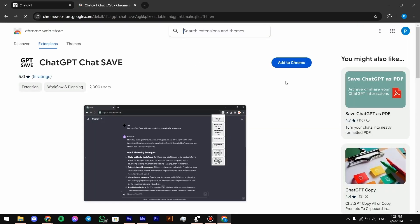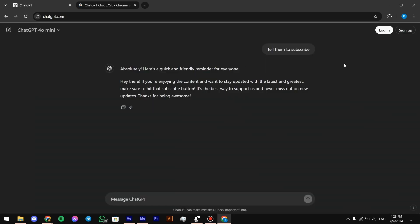And after that, we're going to add it to Chrome. And then we're going to go back to chat GPT.